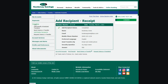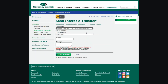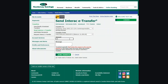From the left-hand menu, select Transfers, then Send Interac eTransfer. From the drop-down menus, choose who you are sending the transfer to and the account to transfer the funds from. Then enter the amount of the eTransfer. You have the option to add a message, but be sure it's not the answer to the security question. Click Send Transfer.